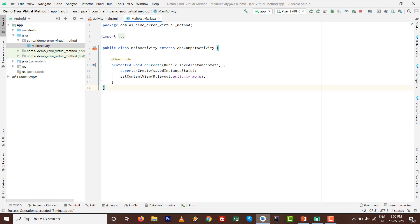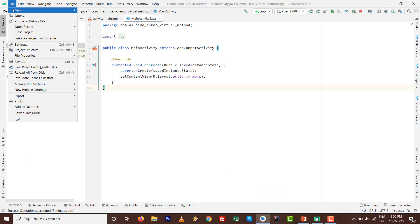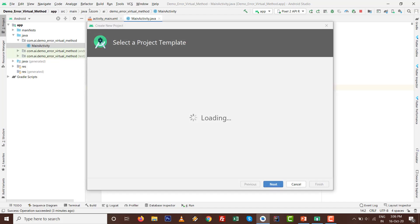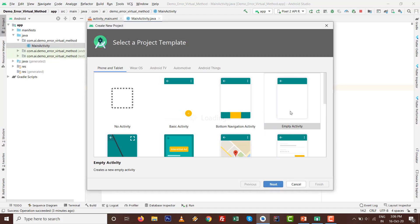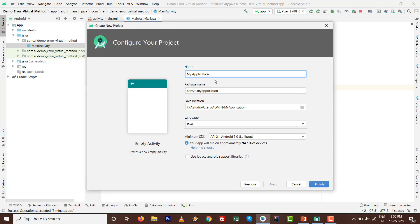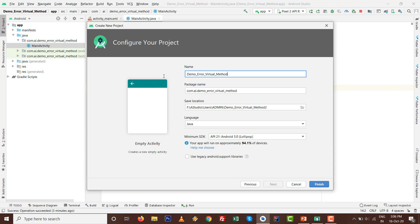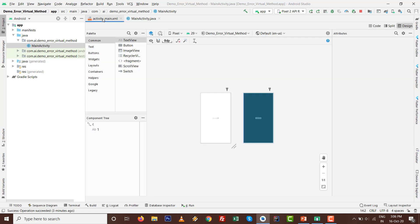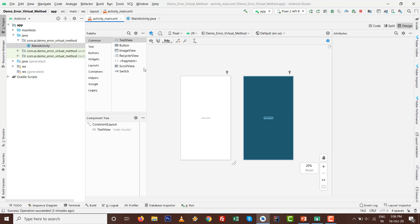It's most common when we set text programmatically. Go to File, New, New Project with empty activity, click Next, give it a name like demo_error_virtual_method, and click Finish. All the stuff is ready.